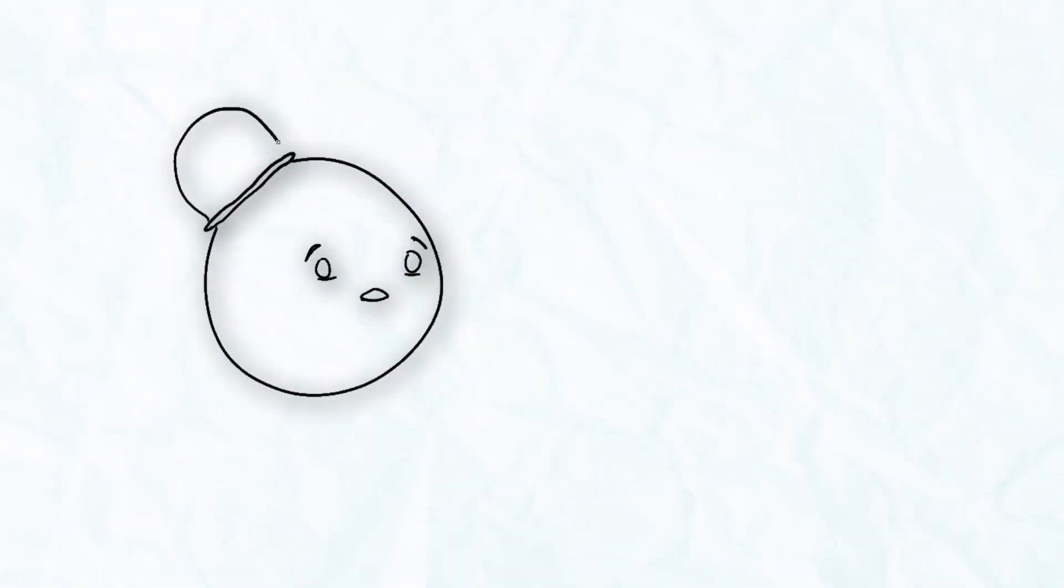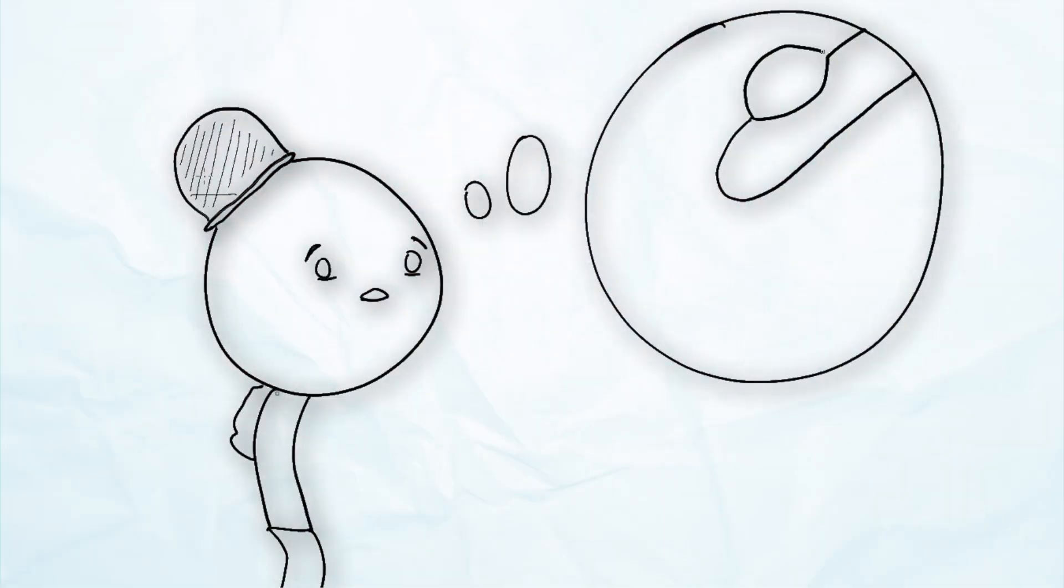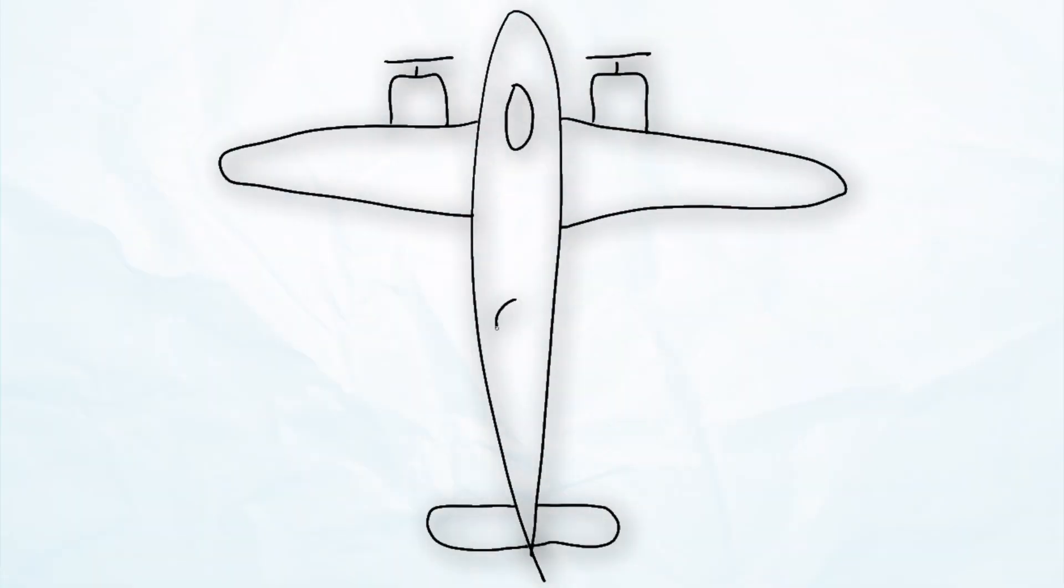Imagine you're a soldier in World War II, tasked with saving planes by reinforcing their armor. Naturally, you think we need more armor where the most bullet holes appear.